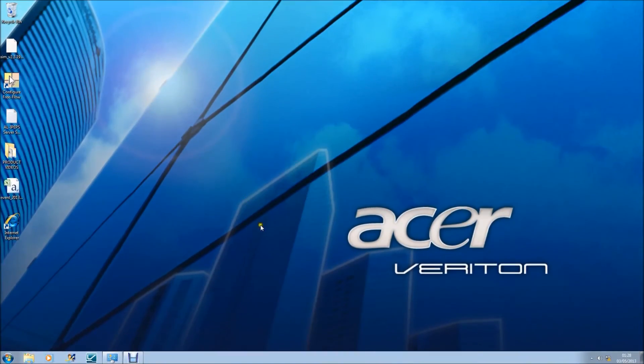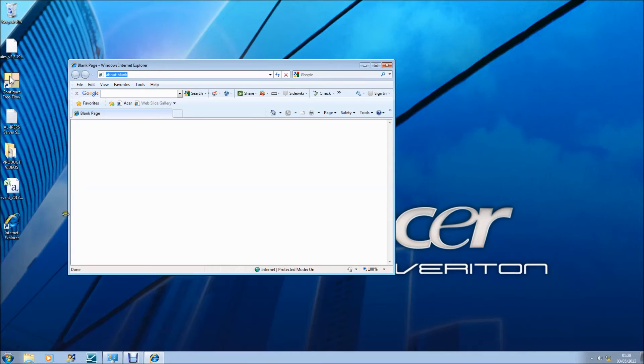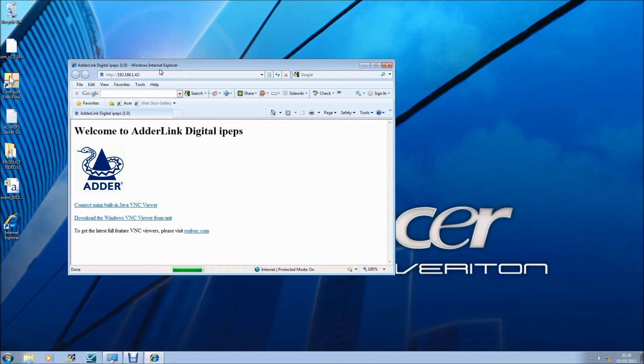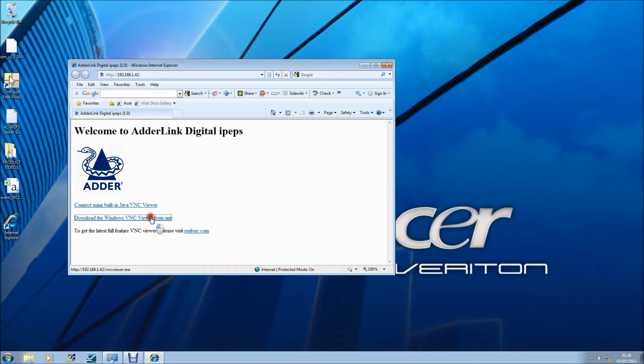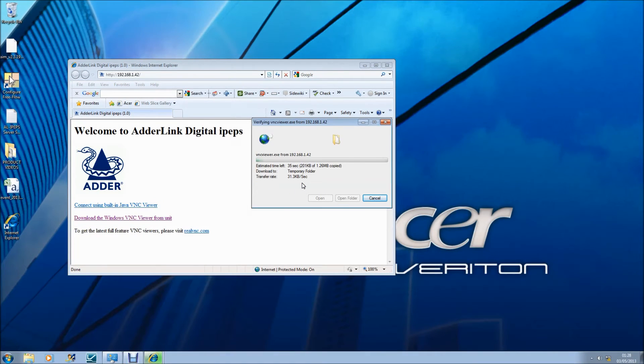OK, we are now connected to our PC on the network. The digital IPEPS is accessible through our network using the default IP address which we haven't changed. From this PC, I can still load the VNC Viewer from the digital IPEPS. However, I could just as easily download and use VNC Viewer directly from my desktop.